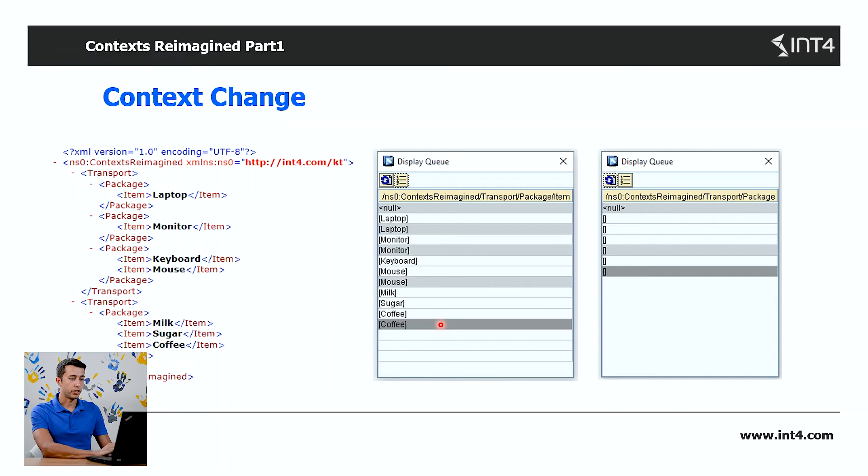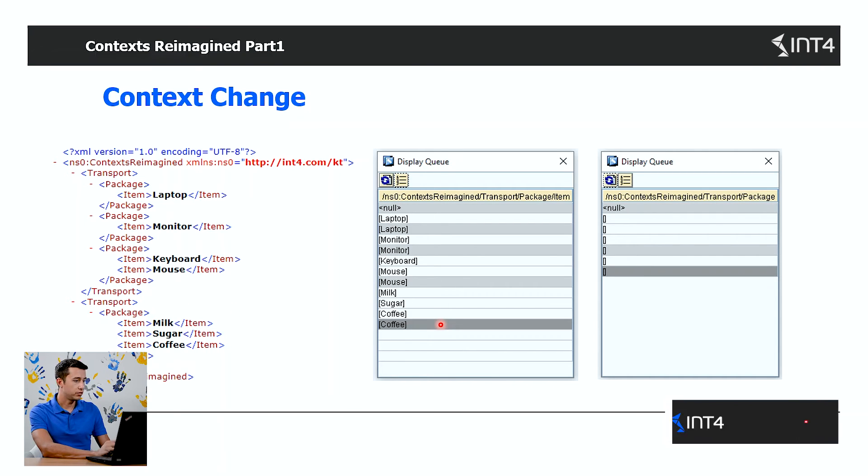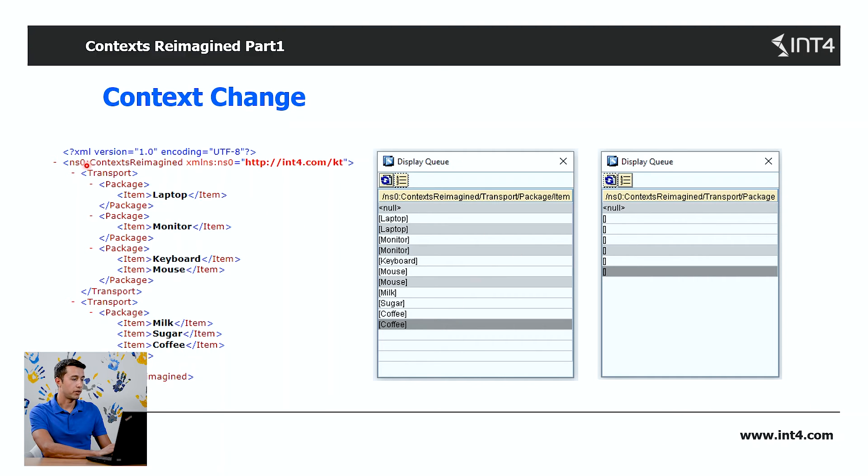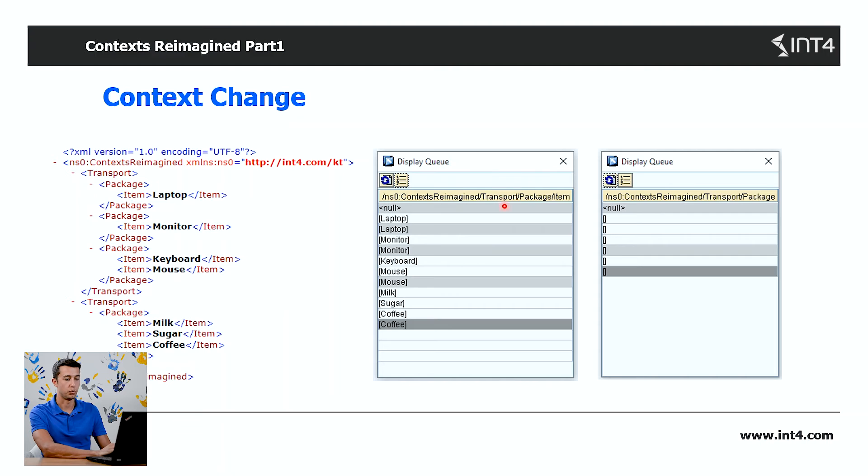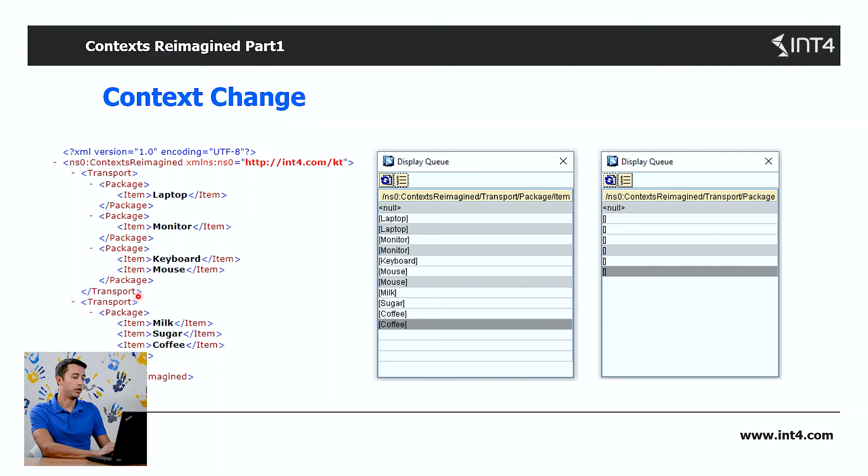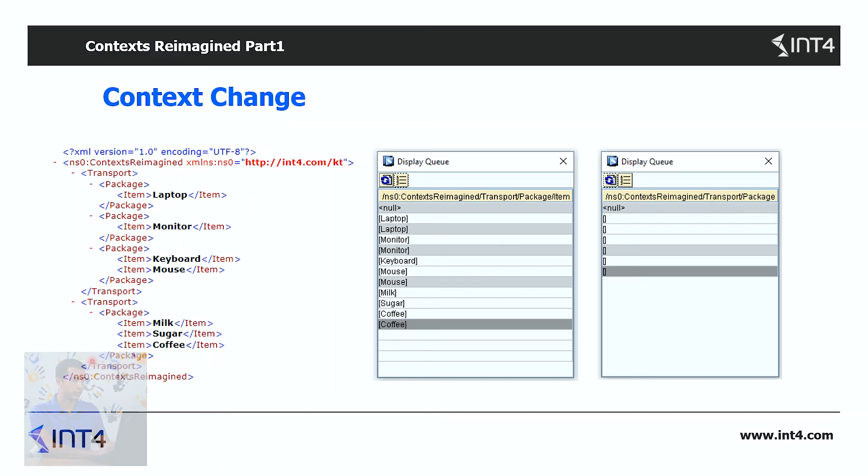We can also have a look at the context change of the packages. As we can see, under the transport there are three occurrences of the package. So we've got our three occurrences here and then a context change. Under the second transport, there is one package and the context change.